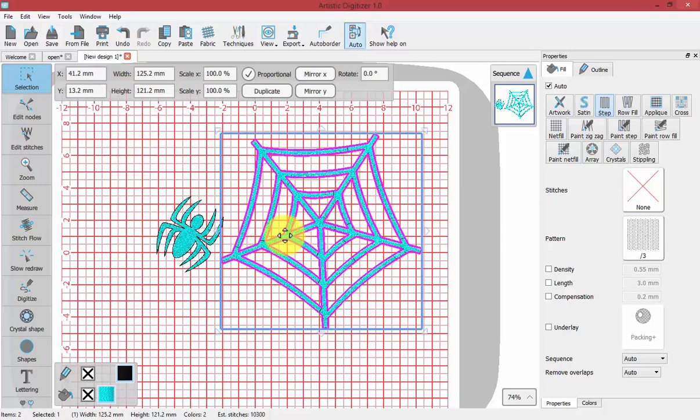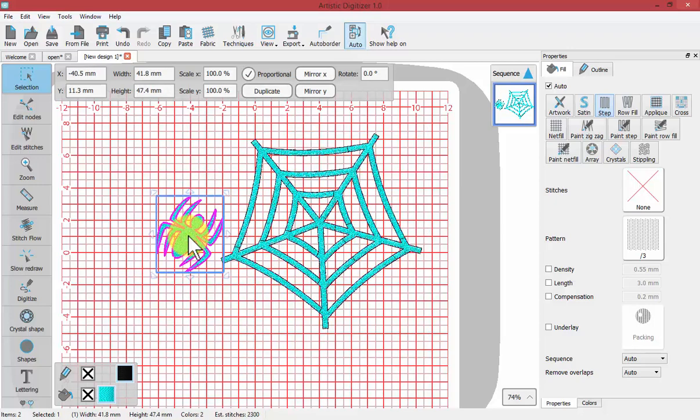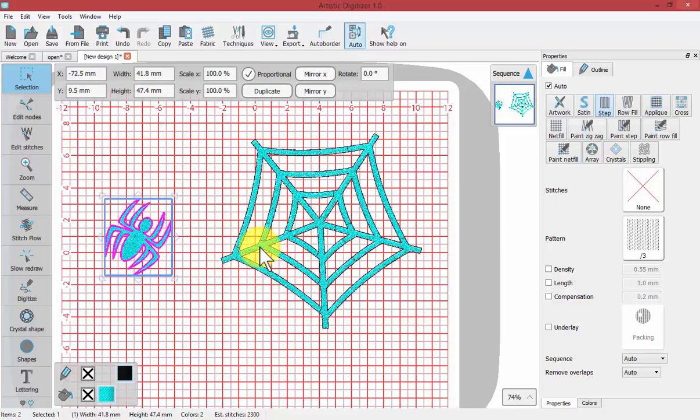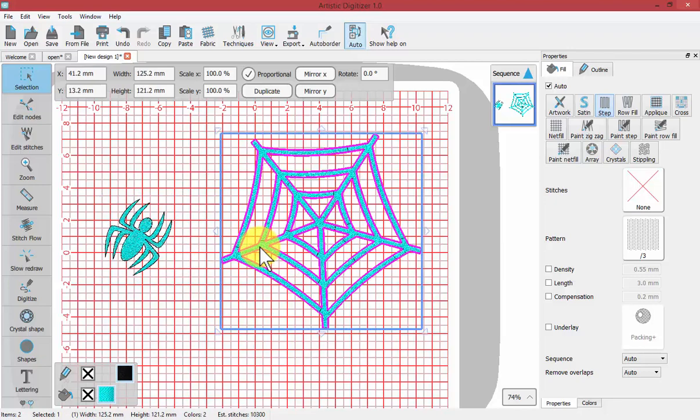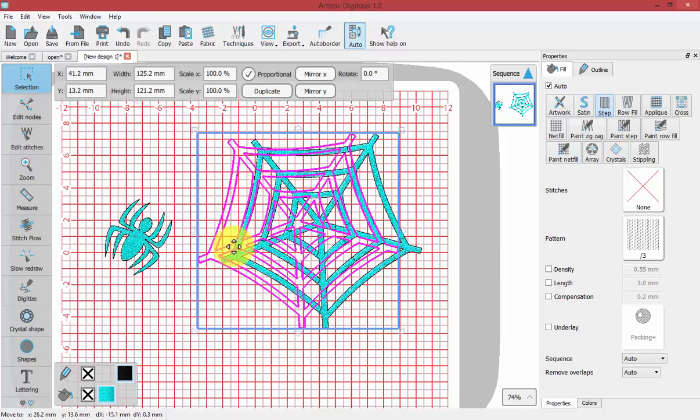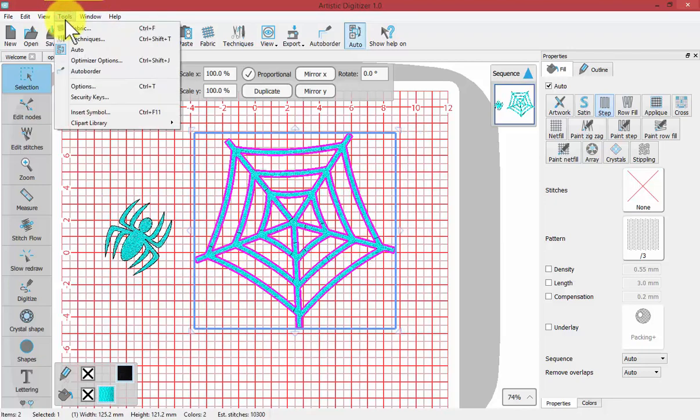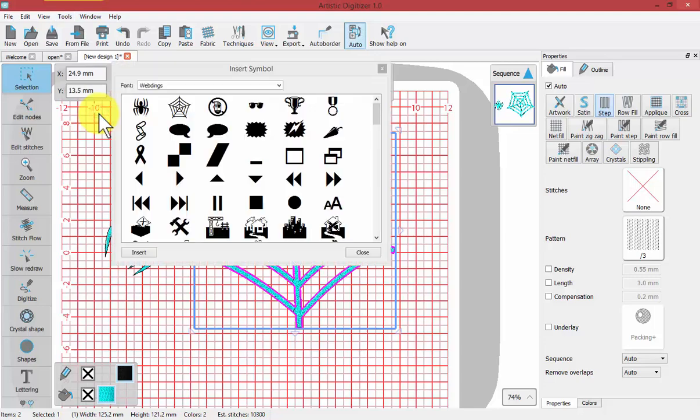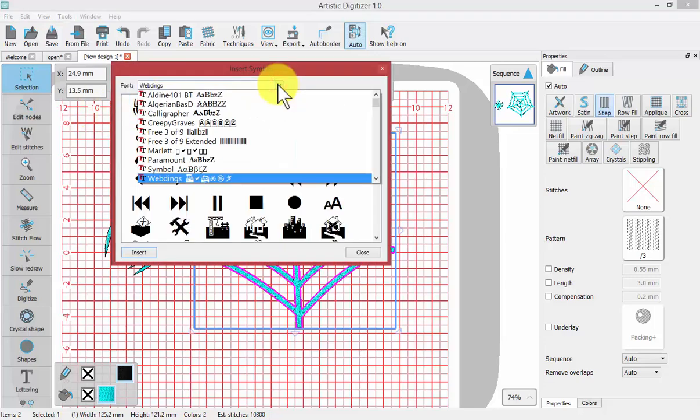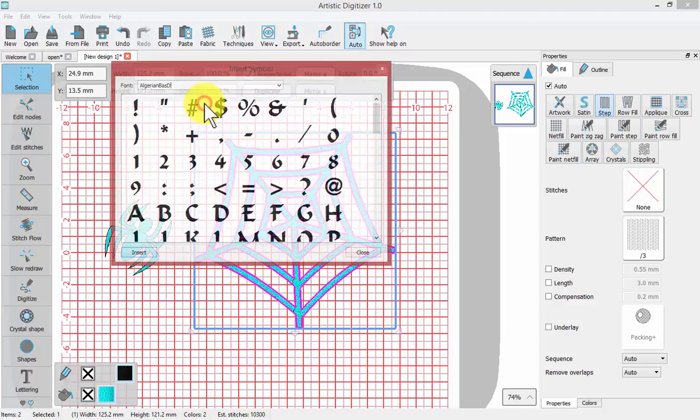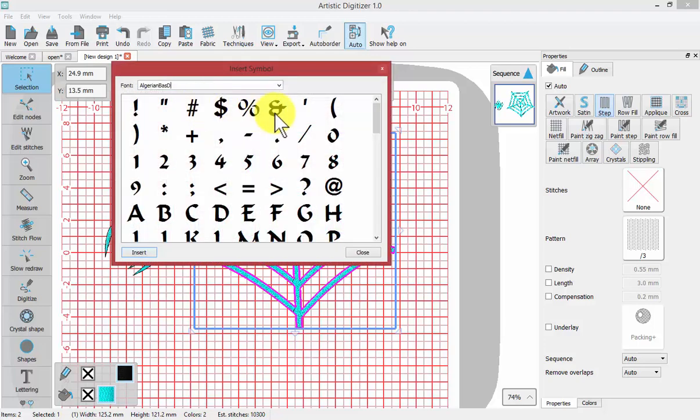I've created two new individual shapes that I can then manipulate into embroidery. You'll find that using the Insert Symbol tool is a great way not just with Webdings but a lot of our fonts also come with special symbols.